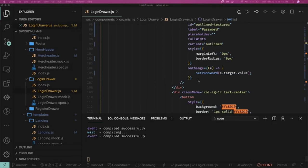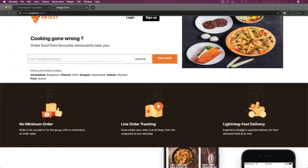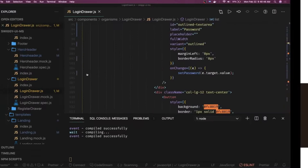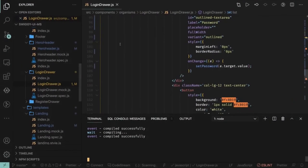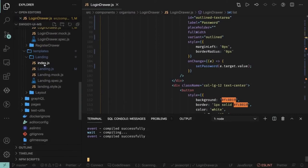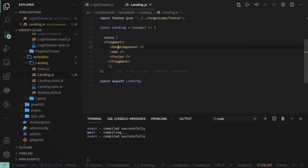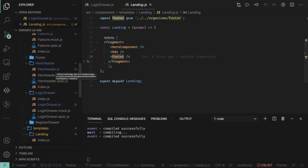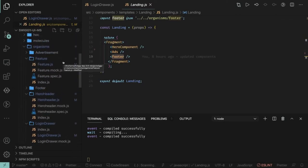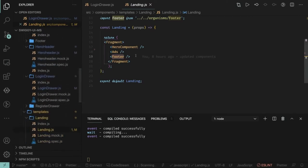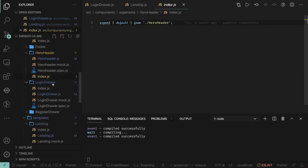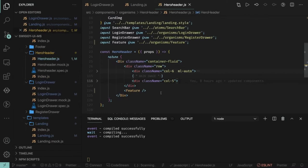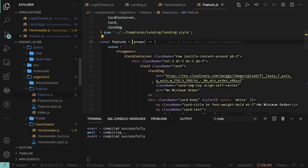Hi everyone and welcome back. We have already created this basic landing page and this is our code where we are writing all the components. We've already seen the code organization for the landing page — there is a hero component, advert vision, and the footer. The hero component covers the header part and the banner and feature segments. Here we are looking at all these organisms: the hero header has the top bar navigation, the image, and then there is a feature component which is a list of three different features.